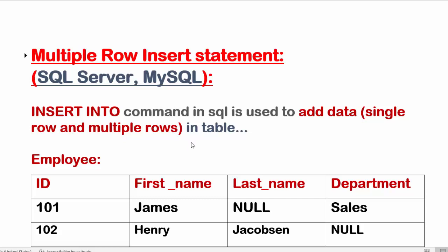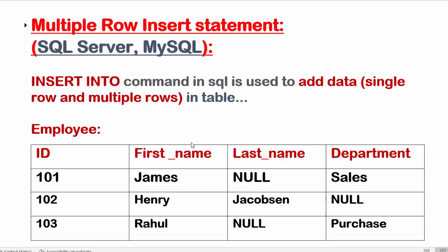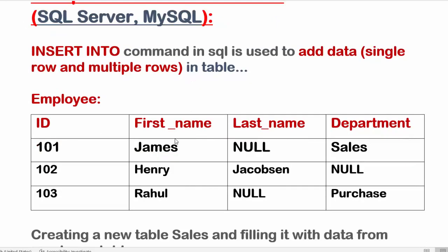So suppose we have this employee table and data is given here for four columns: ID, first name, last name, and department of the employee. And we want